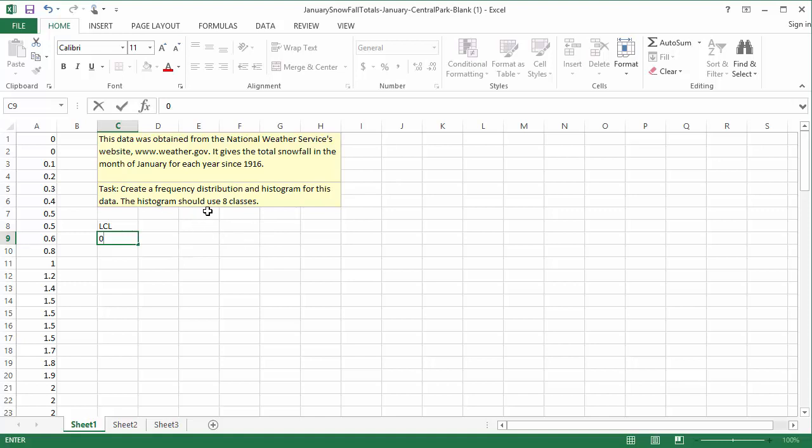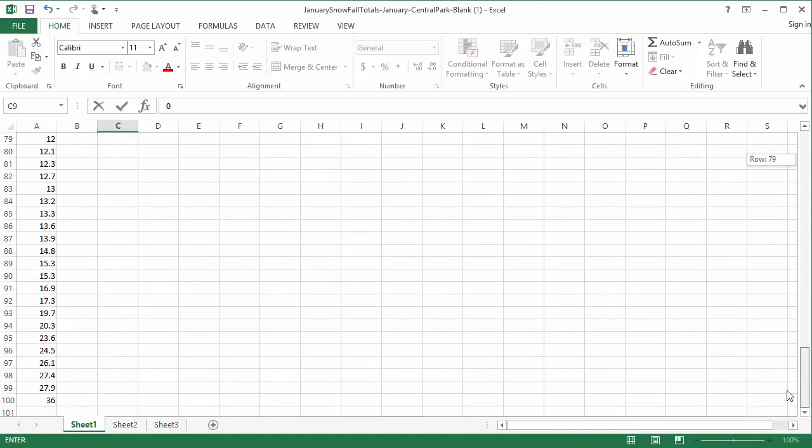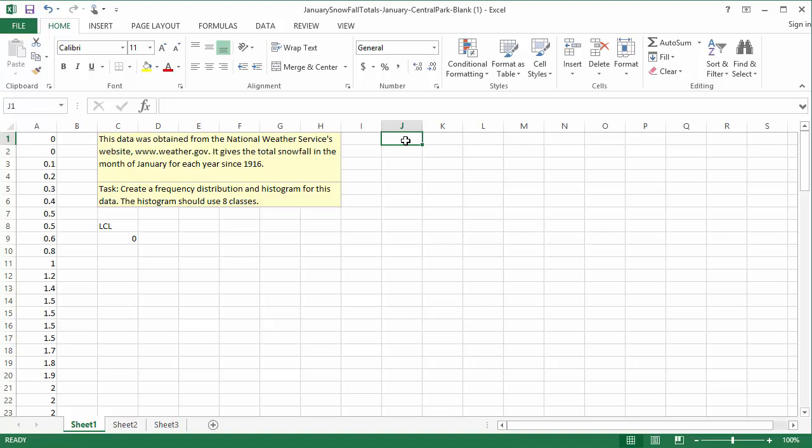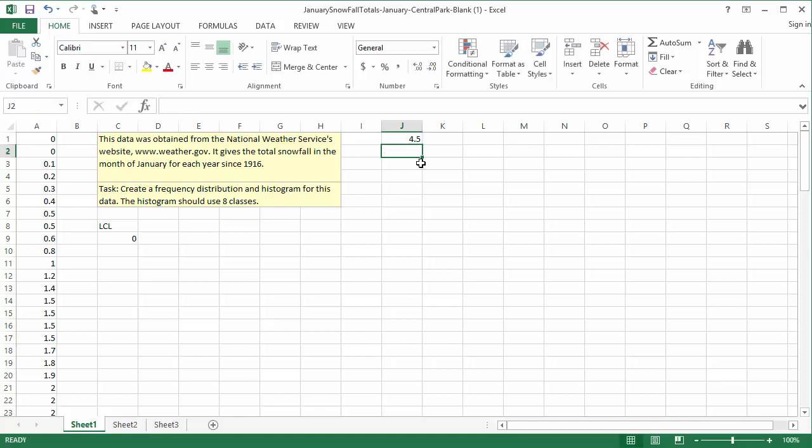This problem states that our histogram should have 8 classes. To determine the class width, I'll find the range and then divide by 8. The range is the maximum minus the minimum. The maximum is 36, and the minimum is 0, so the range is 36. I can do this division in any blank cell, so in J1, I'll type equals 36 divided by 8, and press enter. 4.5 is not a very convenient number, so I'll use 5 instead.